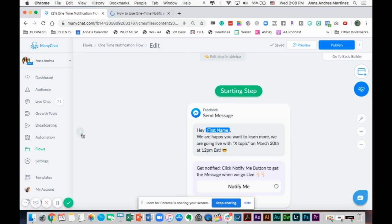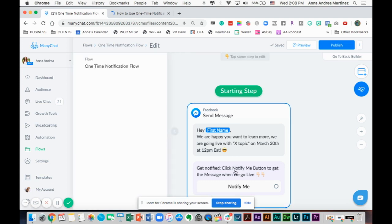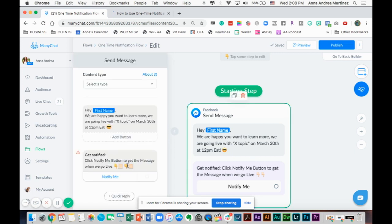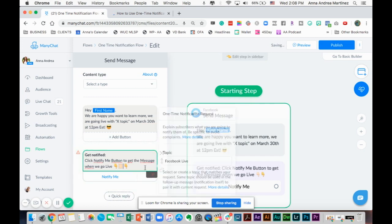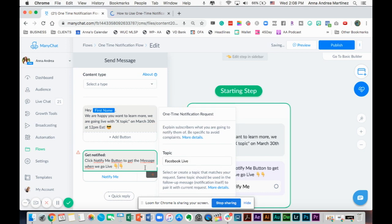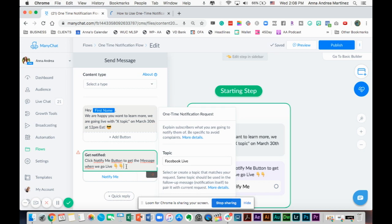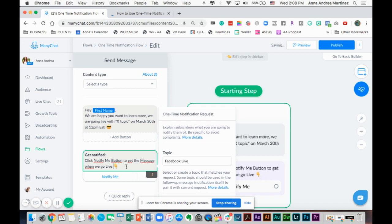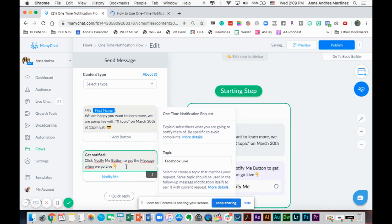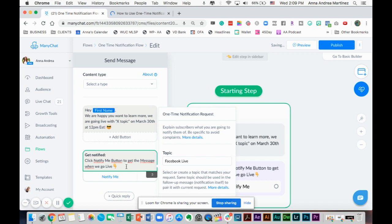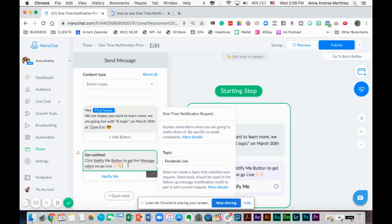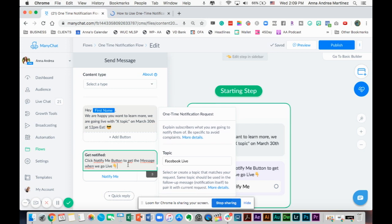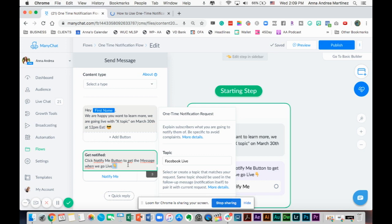It's telling me that I have too many characters. It says negative 13 characters. So we're going to remove one of the other emojis. Now I have enough space.